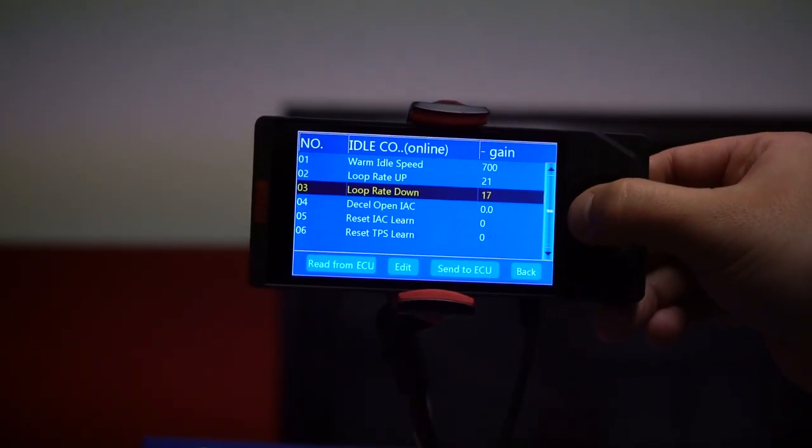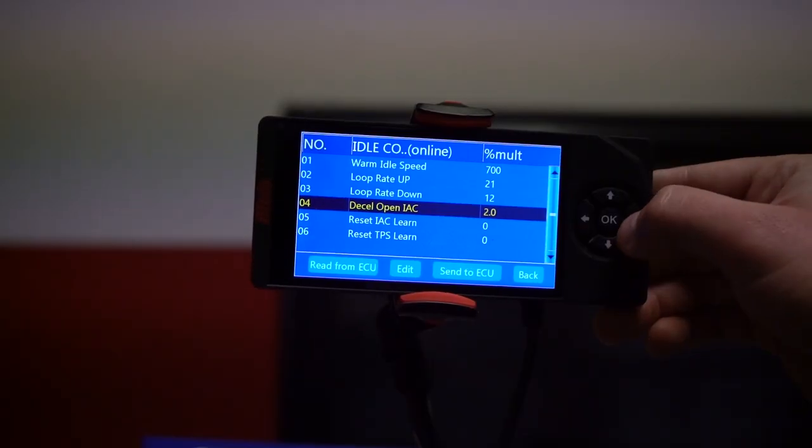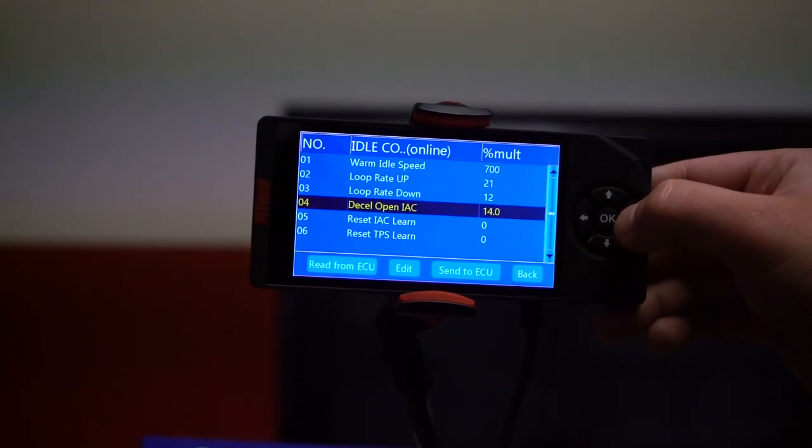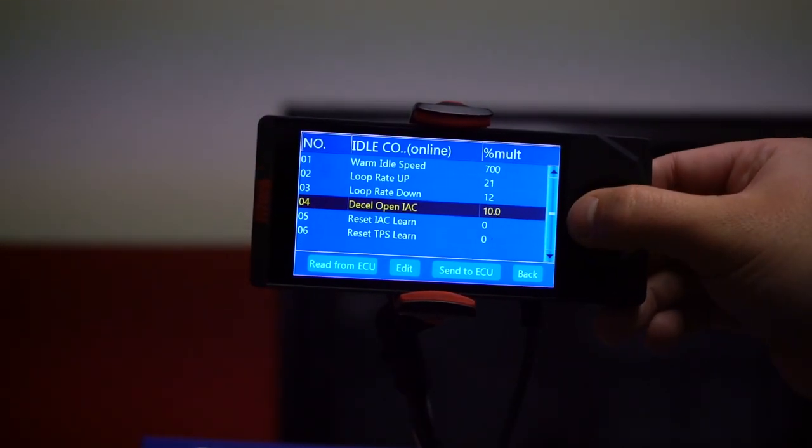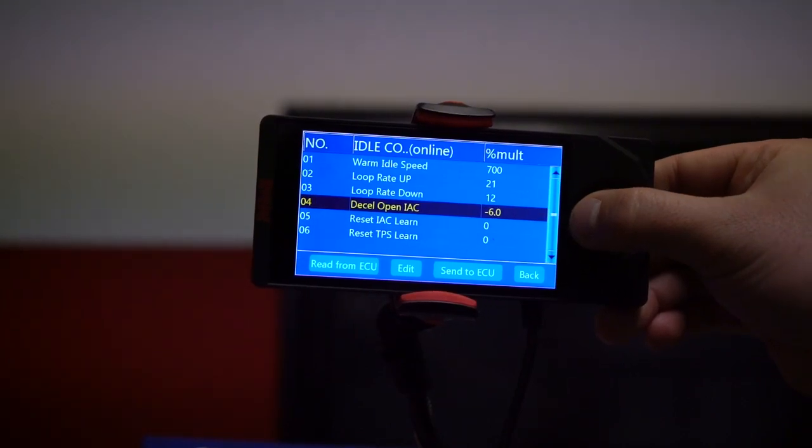If you decrease the values too much, the idle air motor cannot move fast enough to bring your idle speed down or to recover the engine if it's going to try to stall. The next setting is D-Cell Open IAC. This setting allows us to control how much air is going through the idle air control passage when you let off the gas. With adjusting this properly, you'll get a smooth driving feel when you let off the throttle.